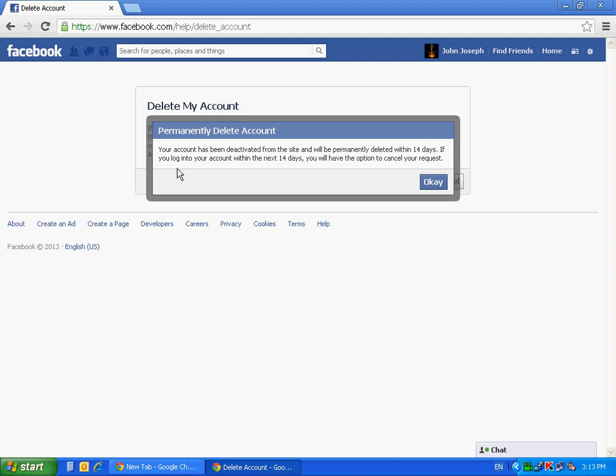If you log into your account within the next 14 days, you'll have the option to cancel your request.